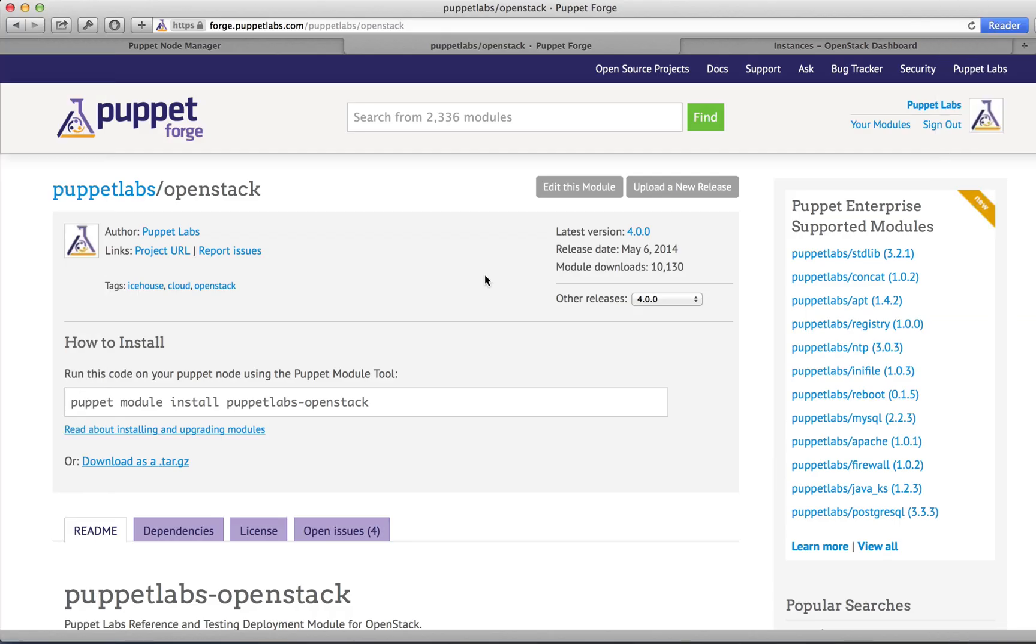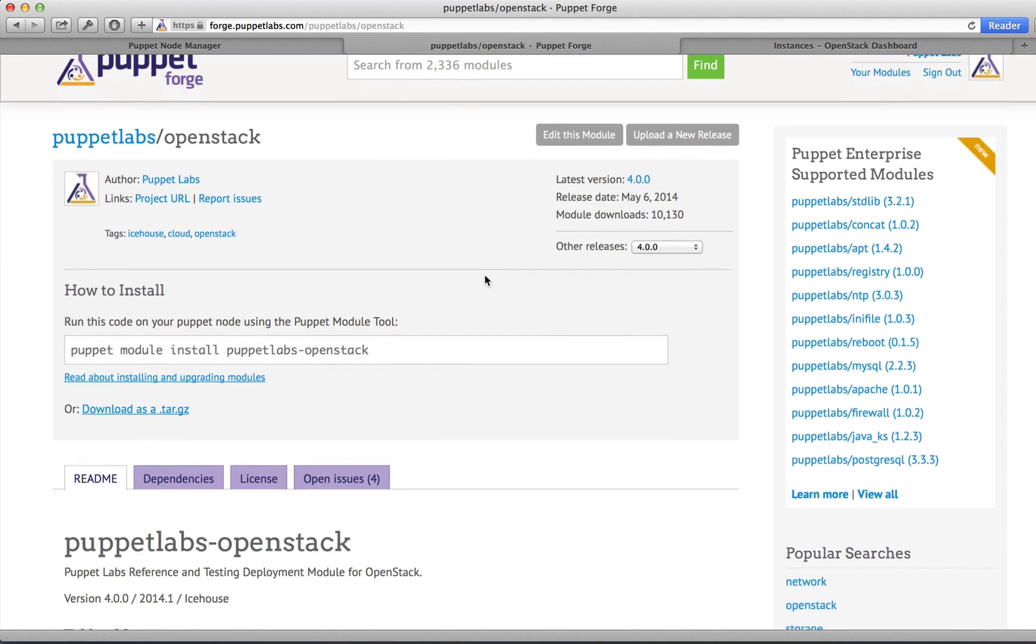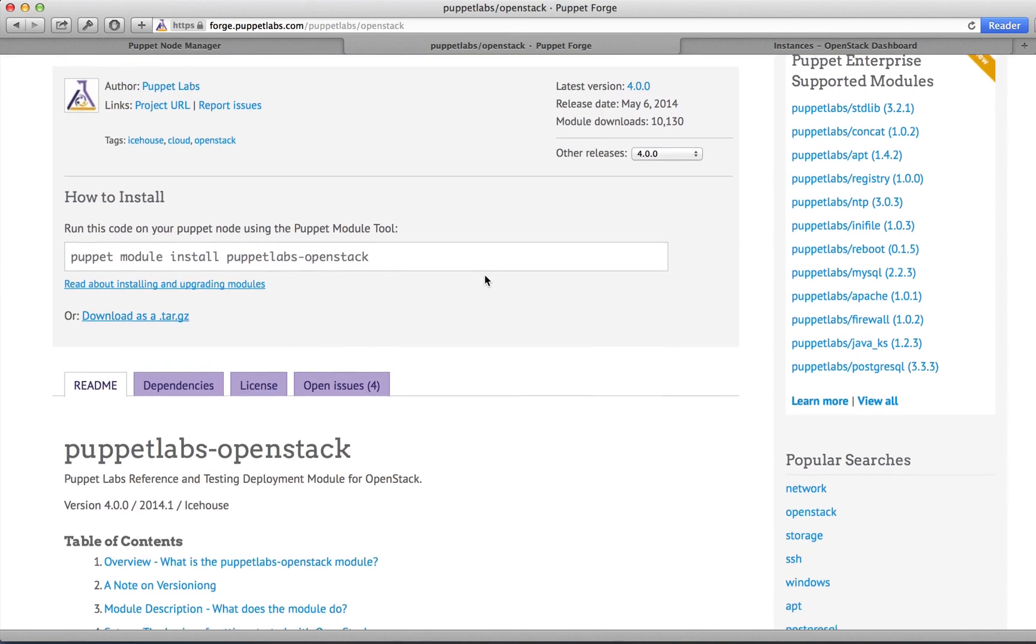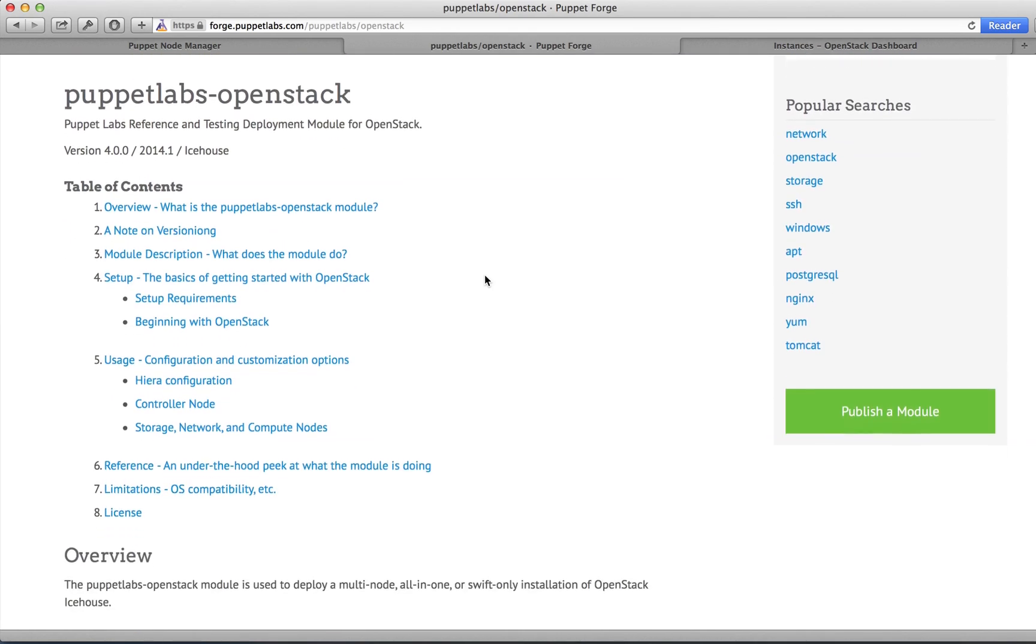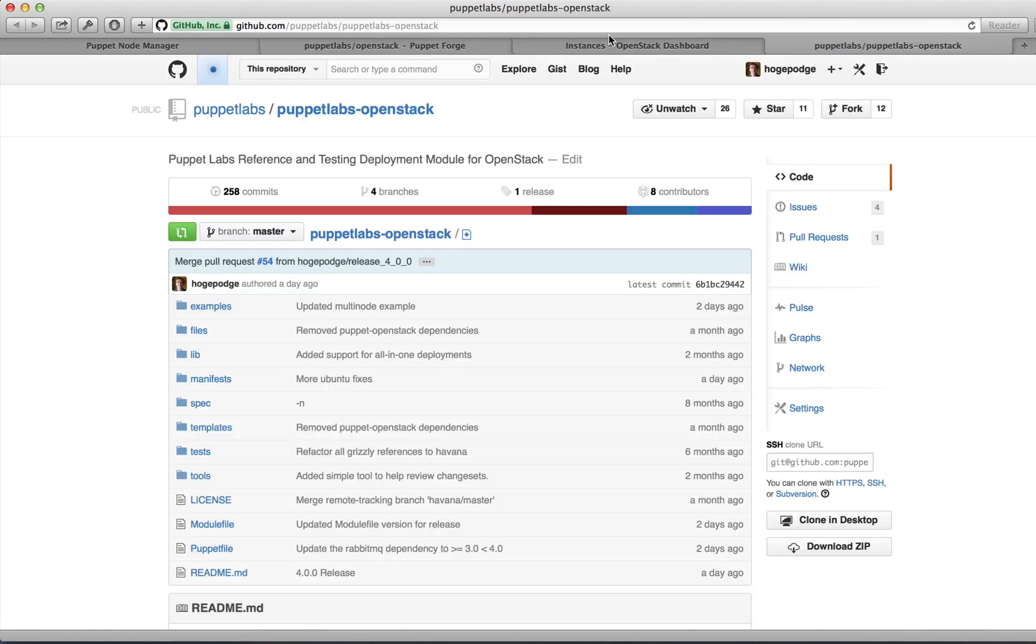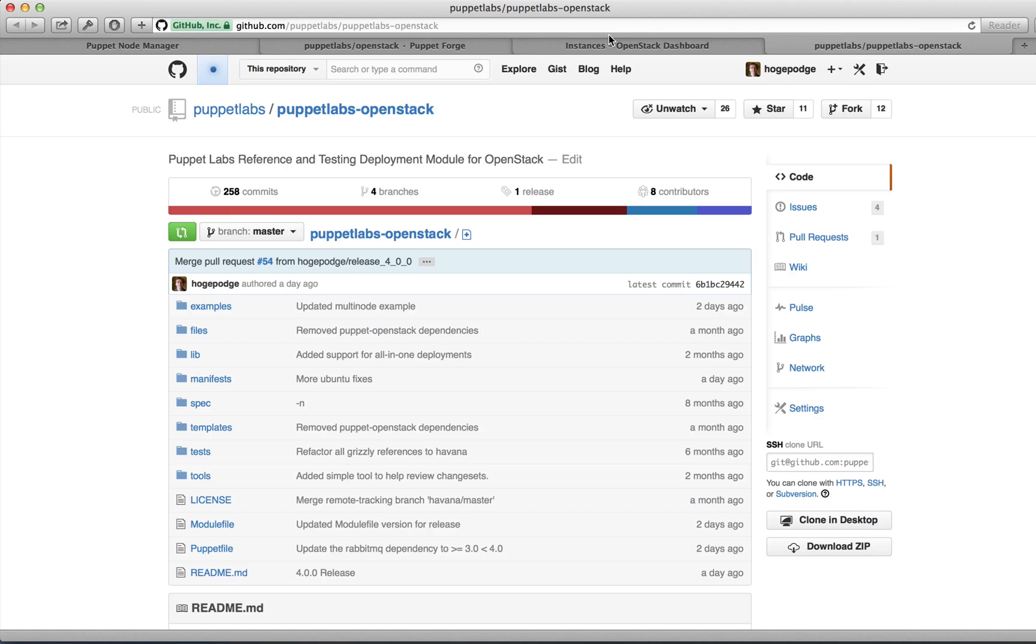If you want to get started with the module, go to forge.puppetlabs.com/puppetlabs/openstack. There you can download the module and also read documentation on how to use it. If you're interested in contributing to the Puppet Labs OpenStack module, head over to github.com/puppetlabs/puppetlabs-openstack. There you can file issues and bug reports, download the code, and submit pull requests. Thanks for watching!